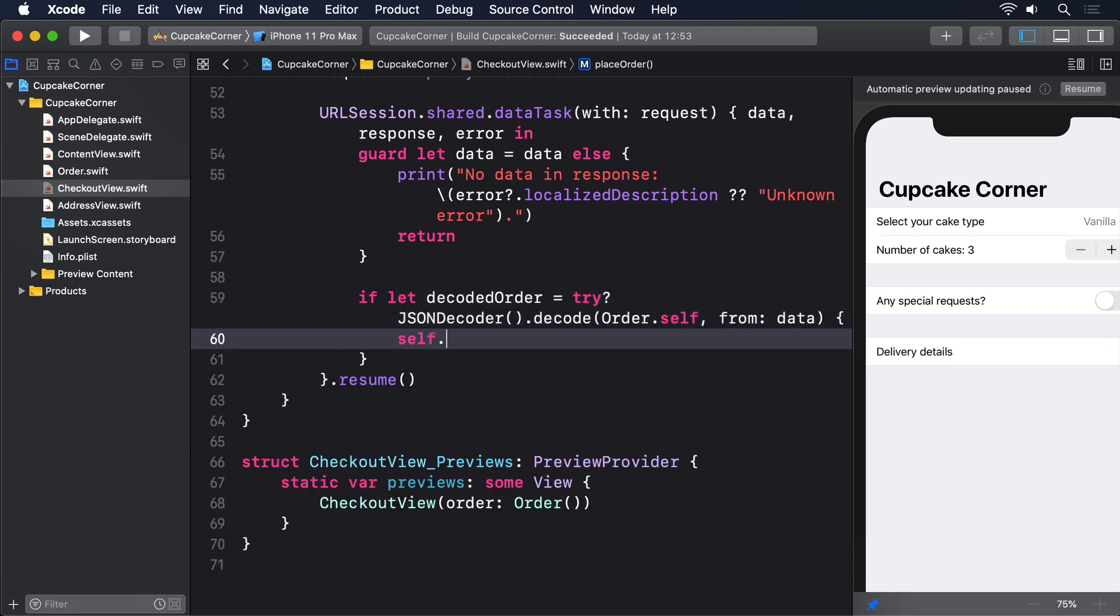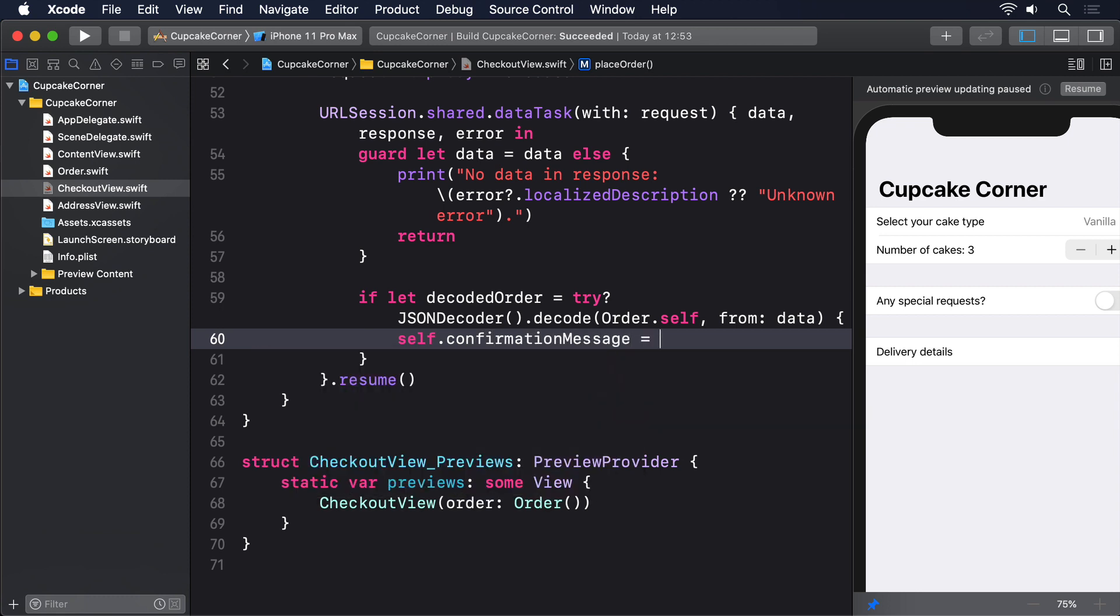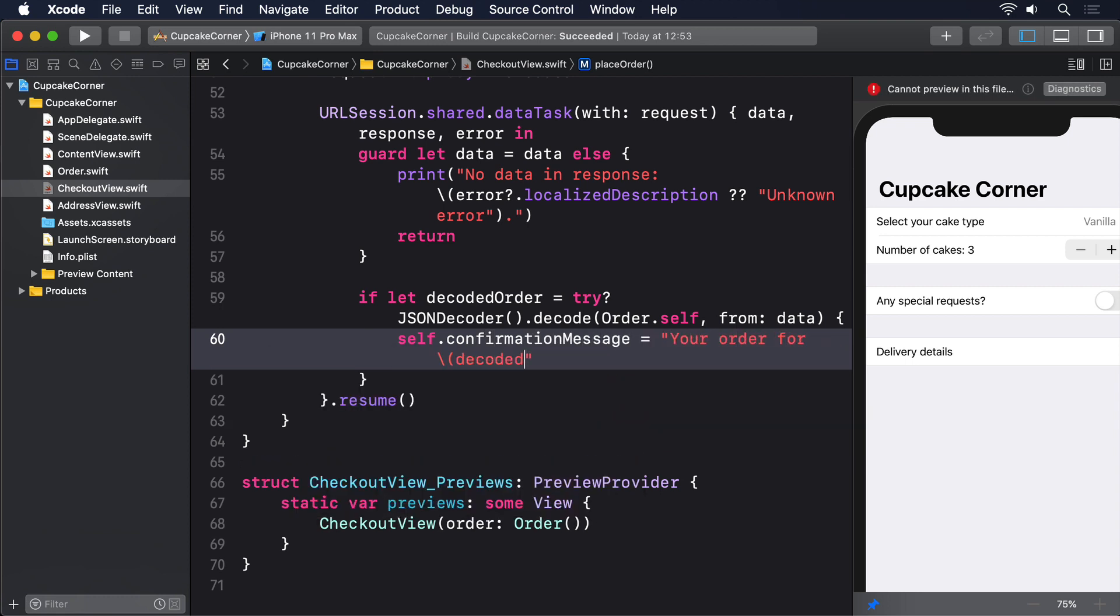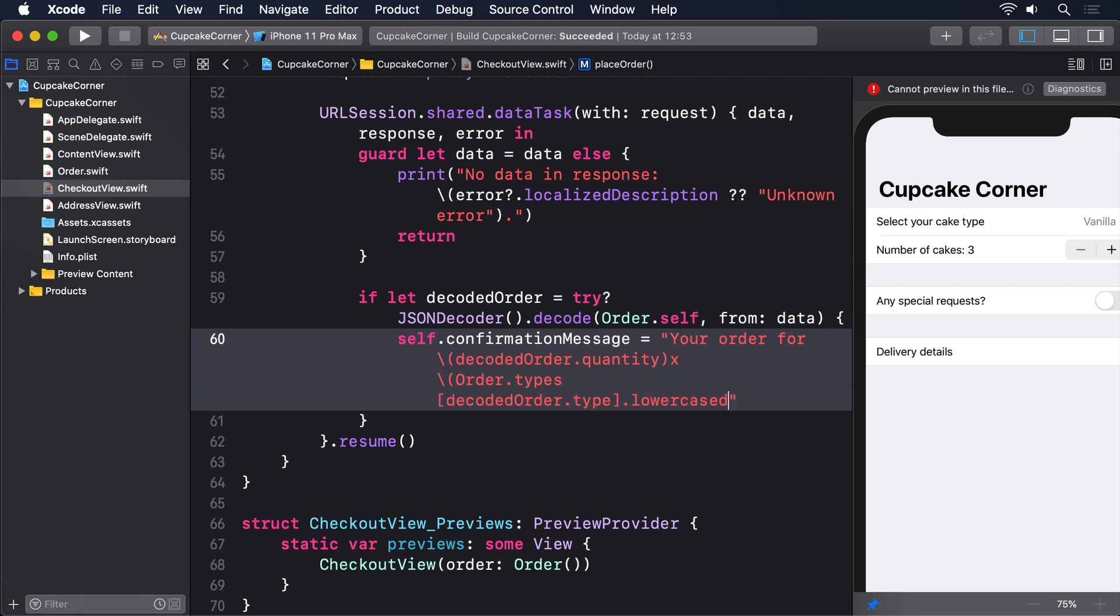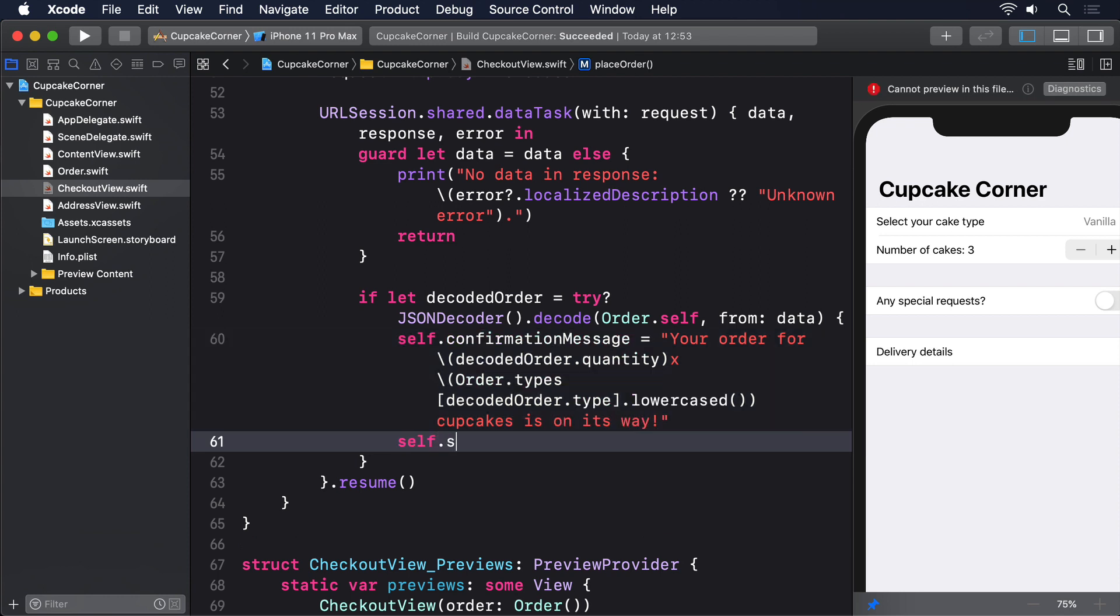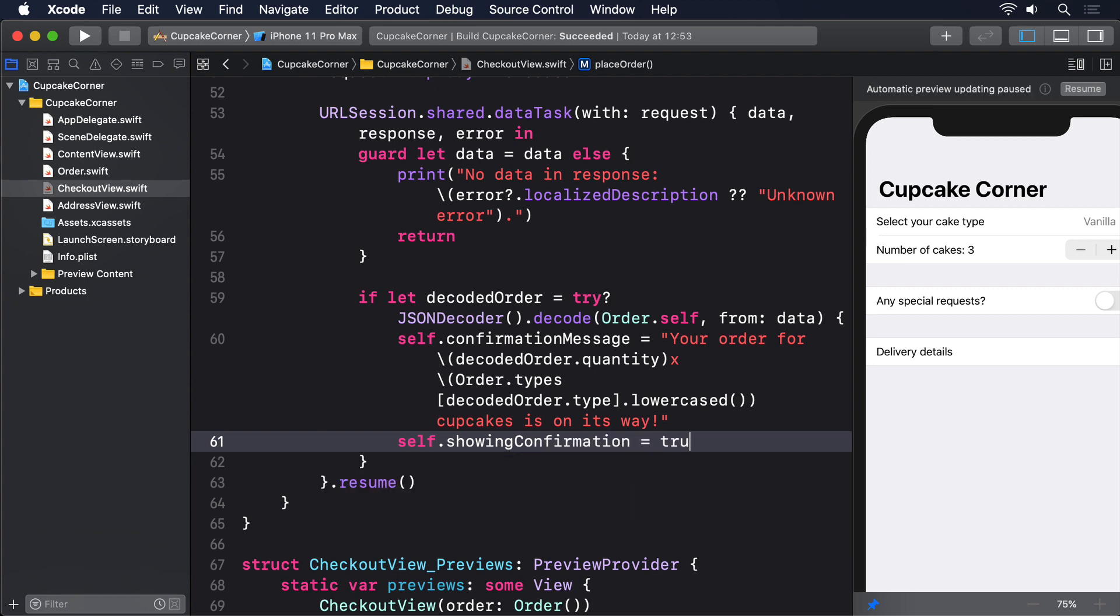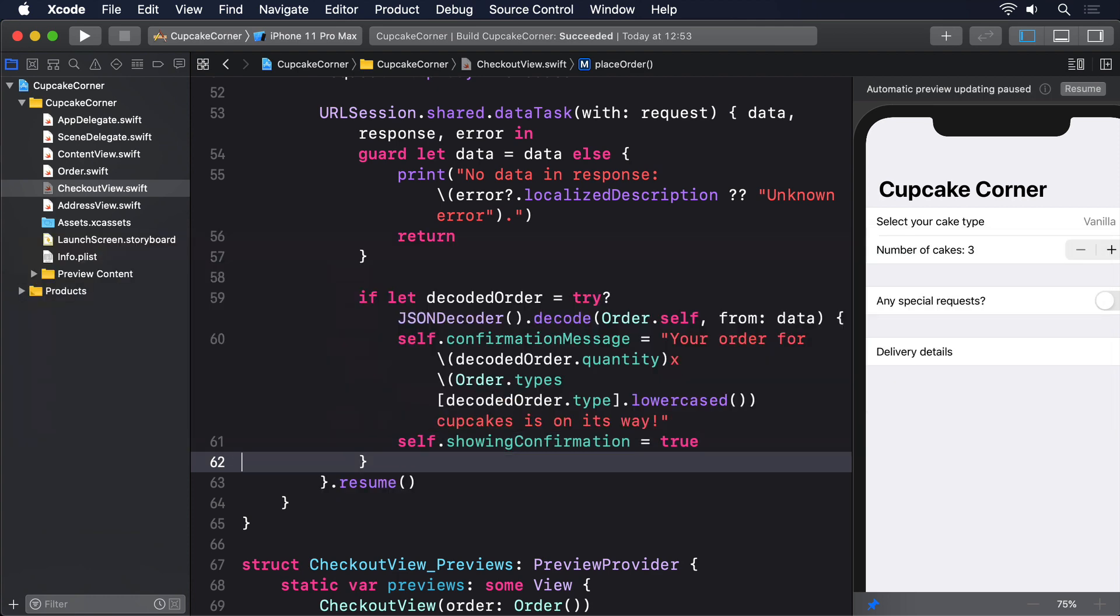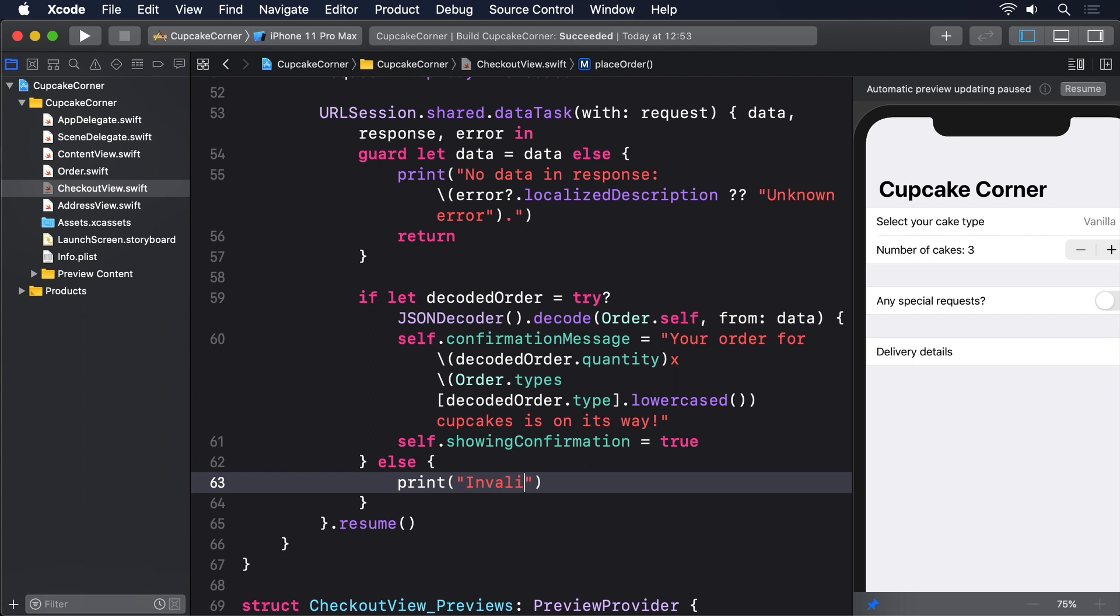self.confirmationMessage = "Your order for \(decodedOrder.quantity) × \(decodedOrder.type.lowercased()) cupcakes is on its way!". self.showingConfirmation = true. else { print("Invalid response from the server") }